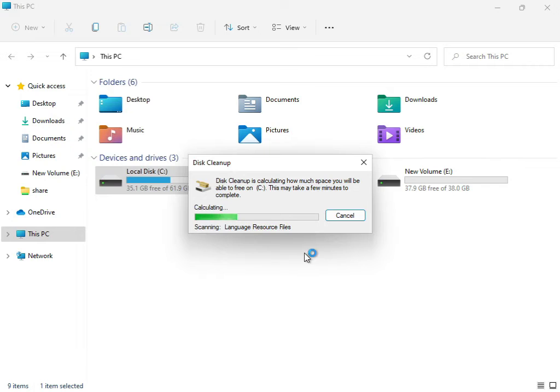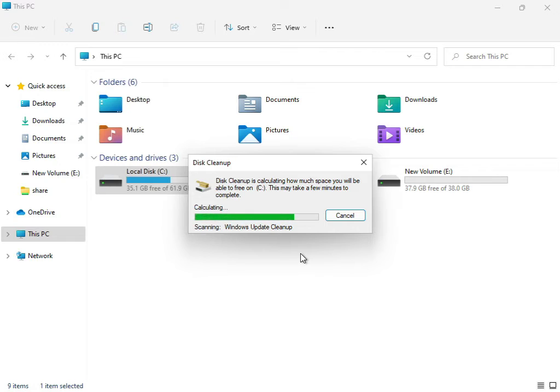The service is now working — cleaning up and calculating your temporary and junk files that are not required for the system and are related to update errors.